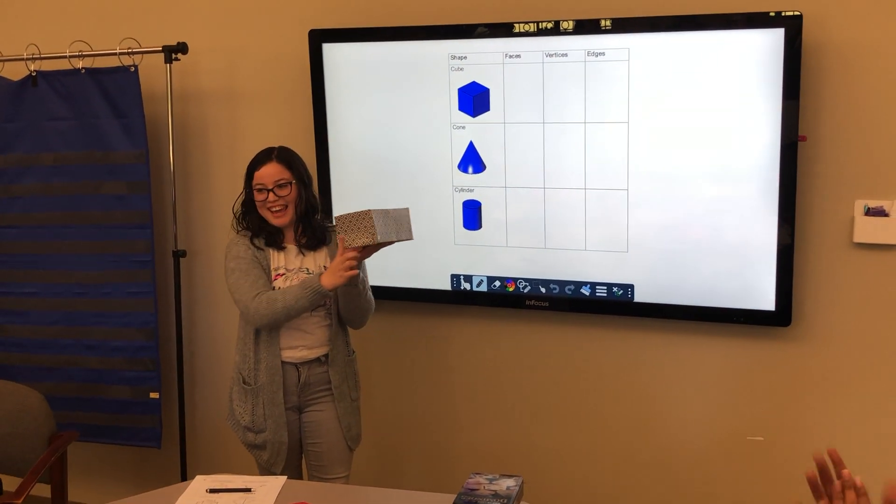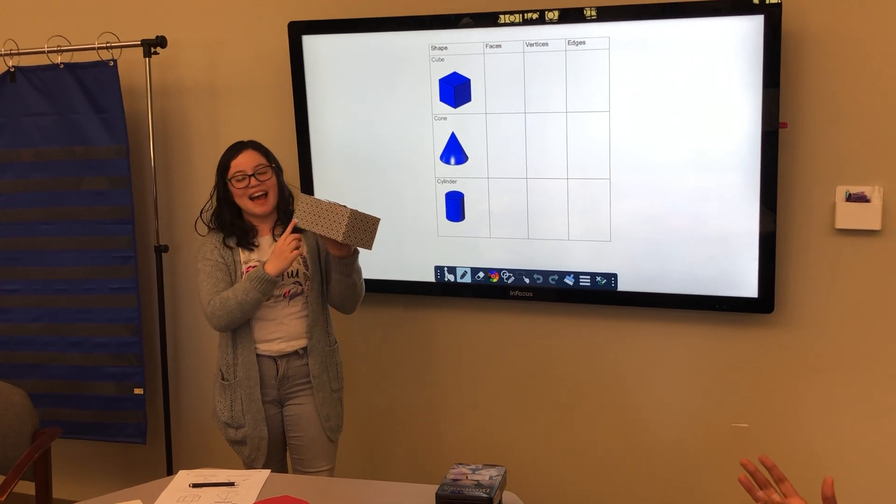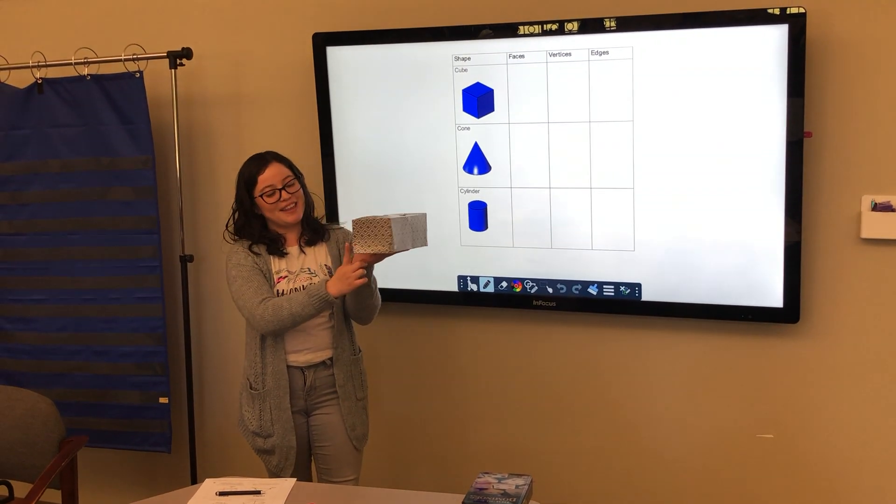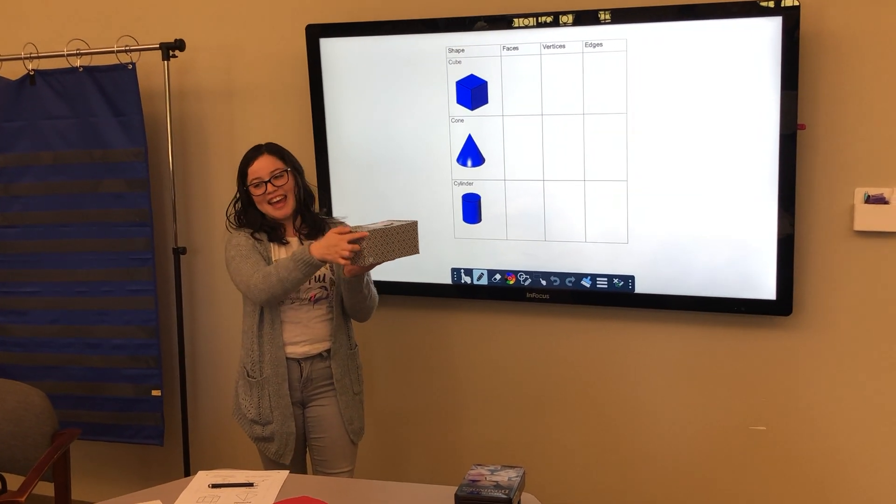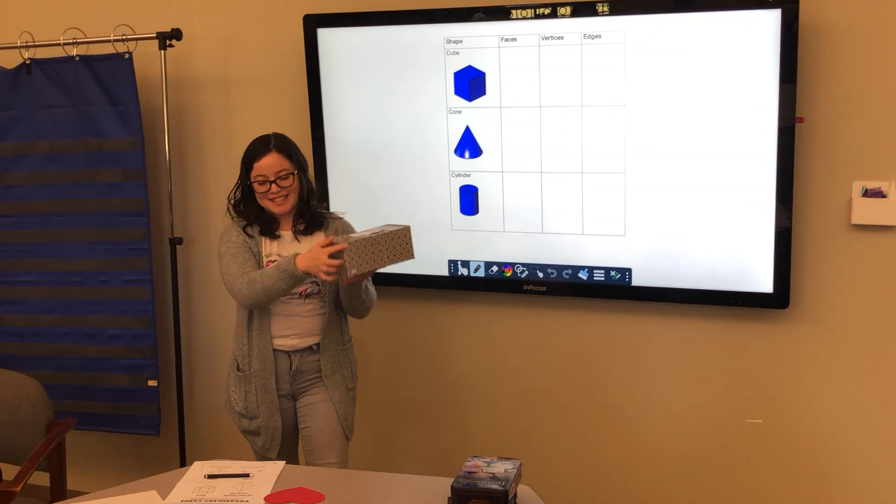Okay? So, we have length, width, and height.